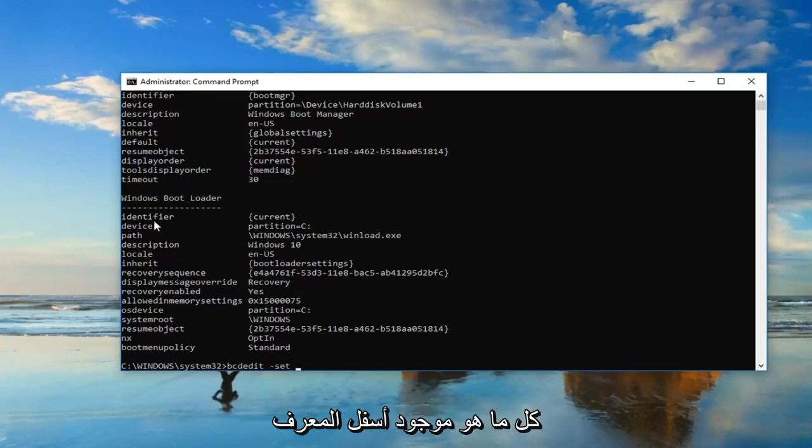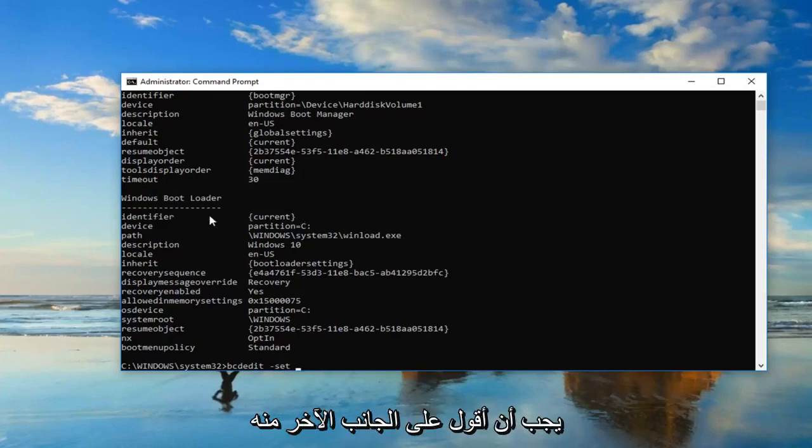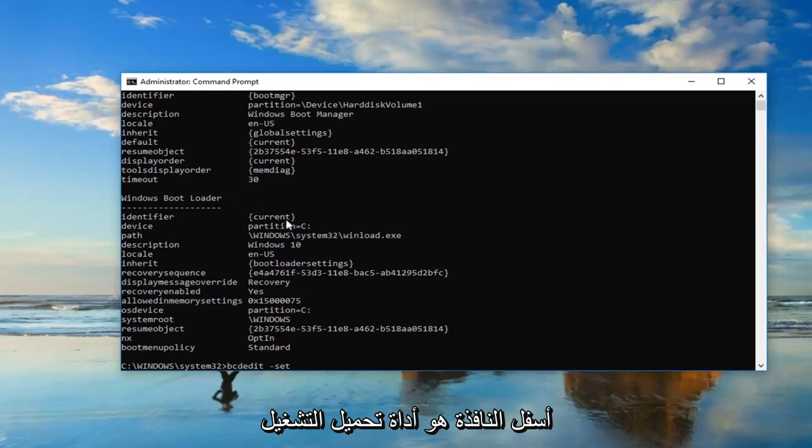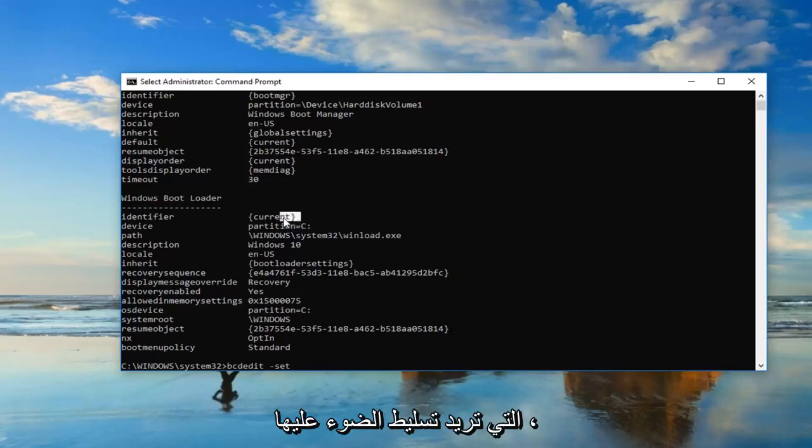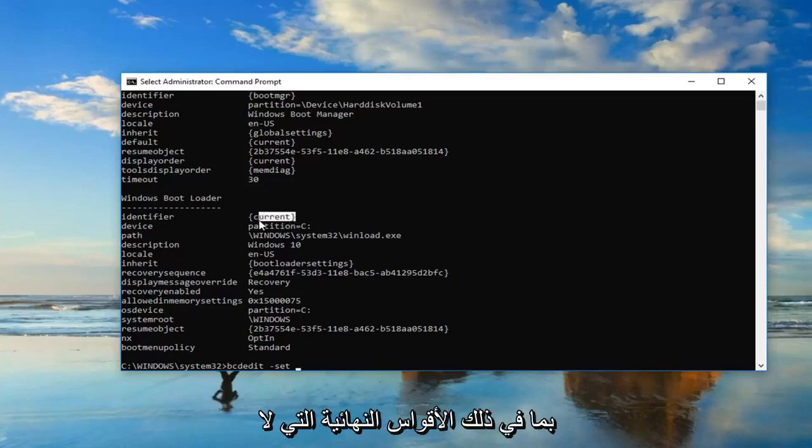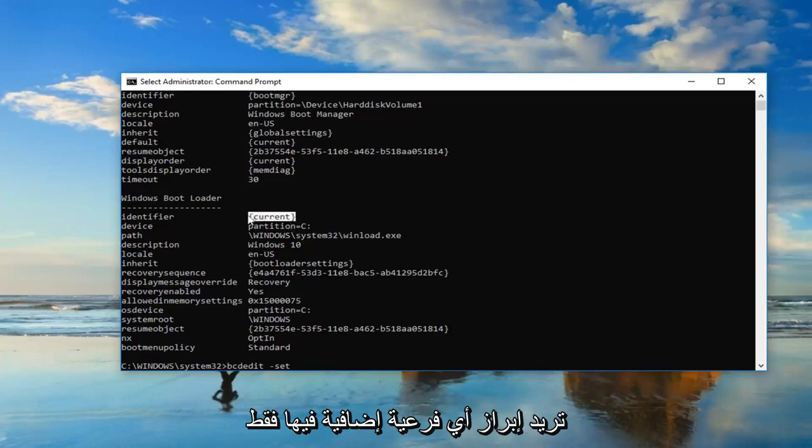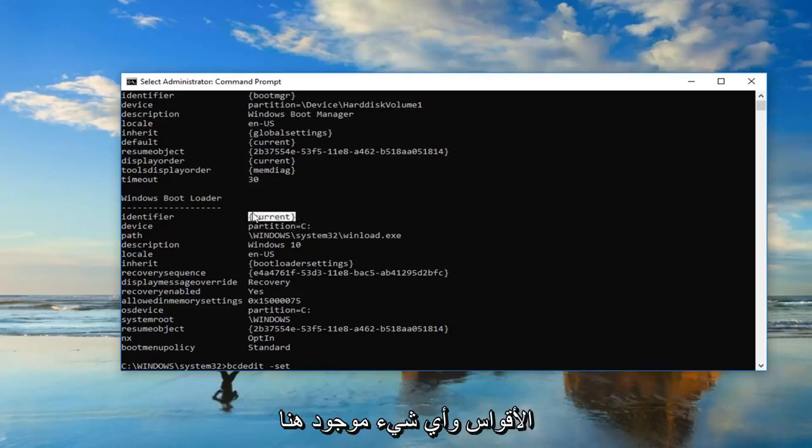Whatever is underneath identifier or right across from it underneath Windows Boot Loader, you want to highlight over it, including the end brackets. You don't want to highlight any extra stuff, just the brackets and whatever is in here.